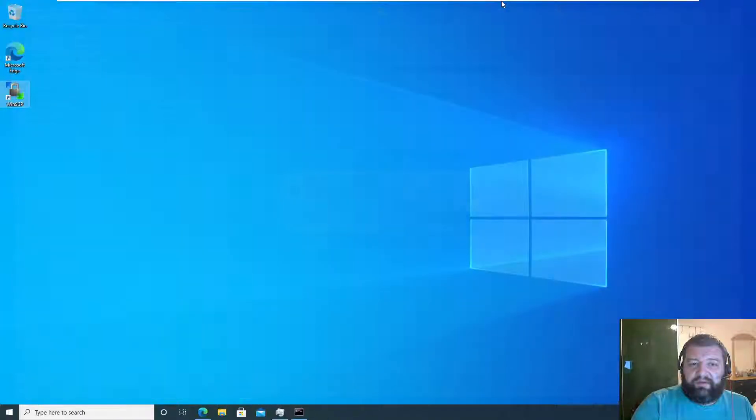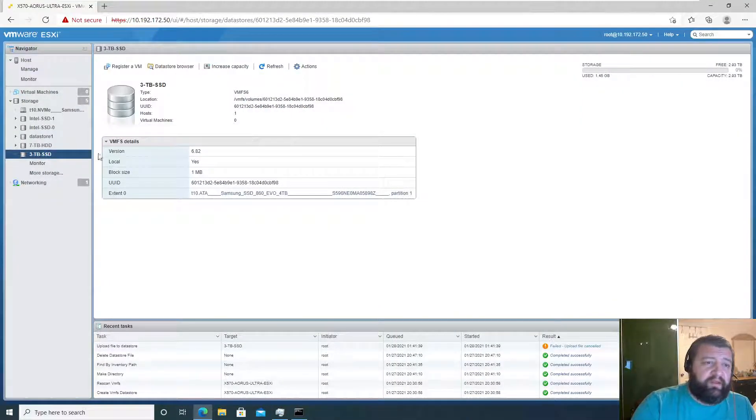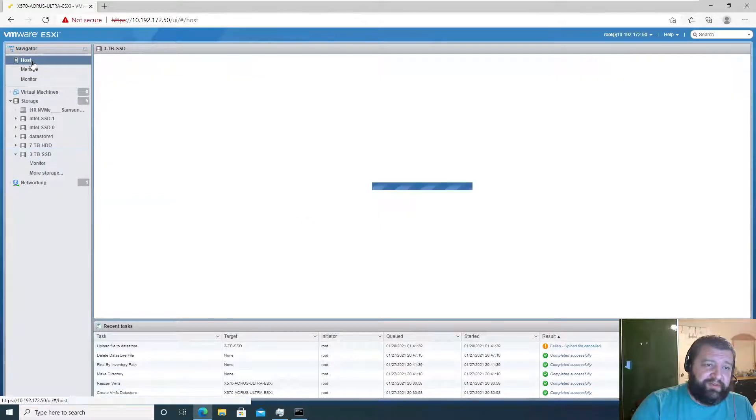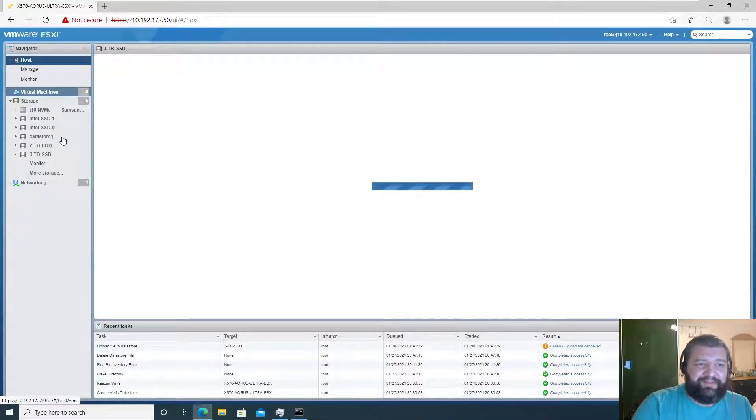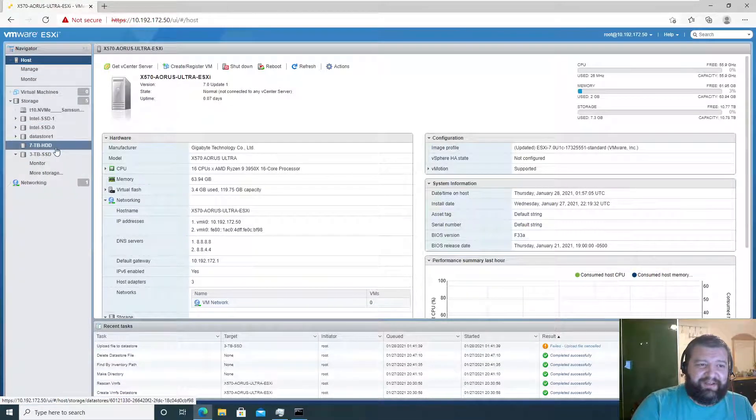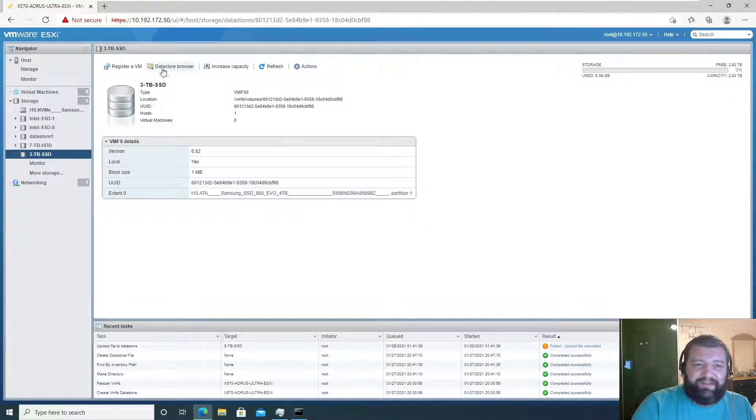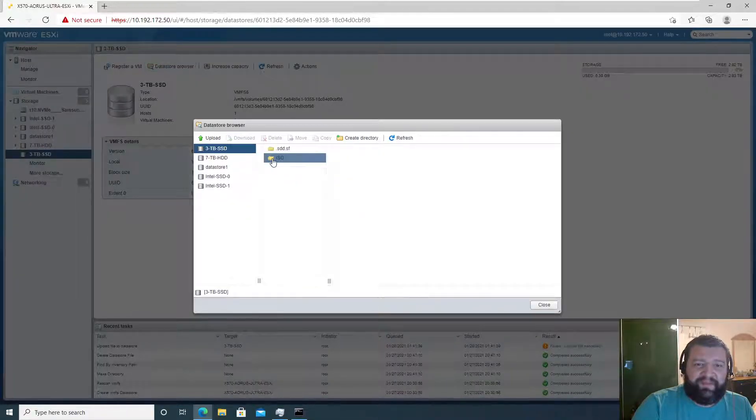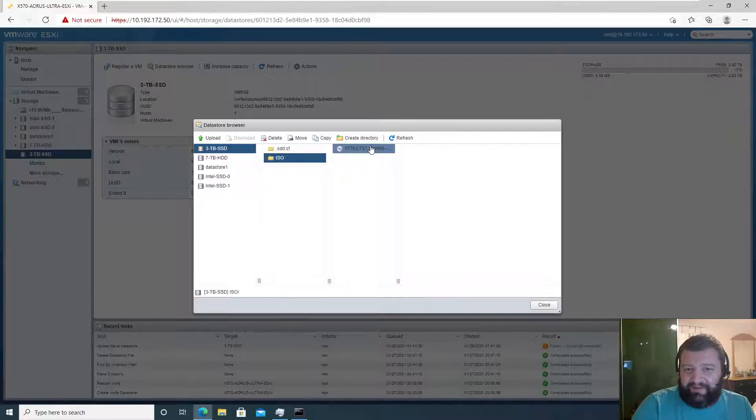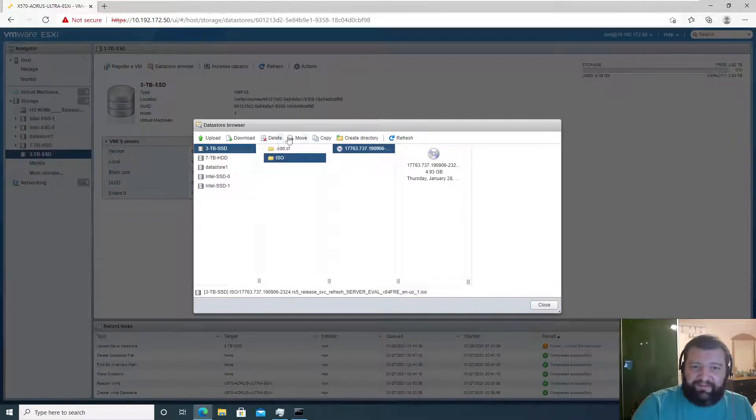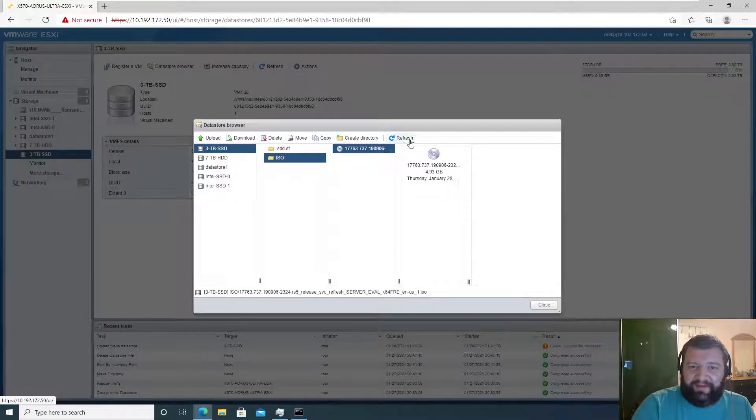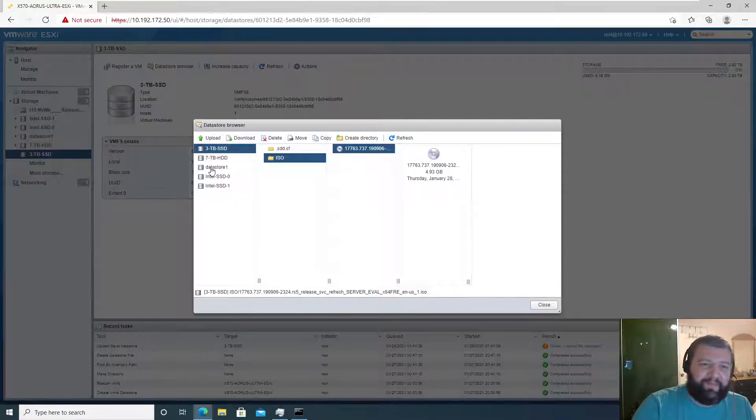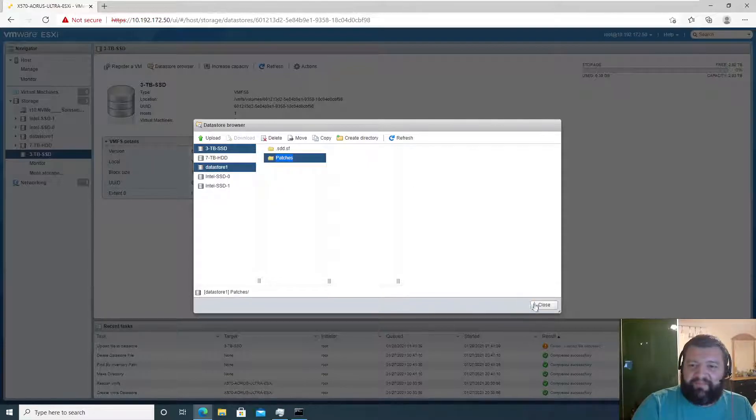Okay, terminating. Let's go back here and check our data stores, so we got 3TB SSD, browse, ISO, there it is. Okay, this time if I refresh it's not going to disappear, right? Nope. And this is gone, right? Yep. We're good.